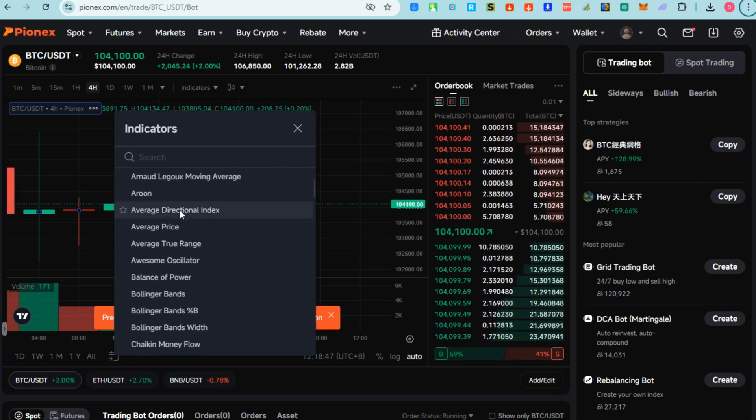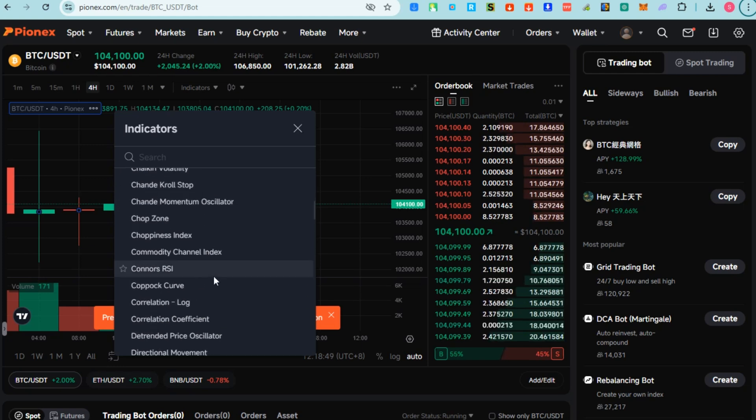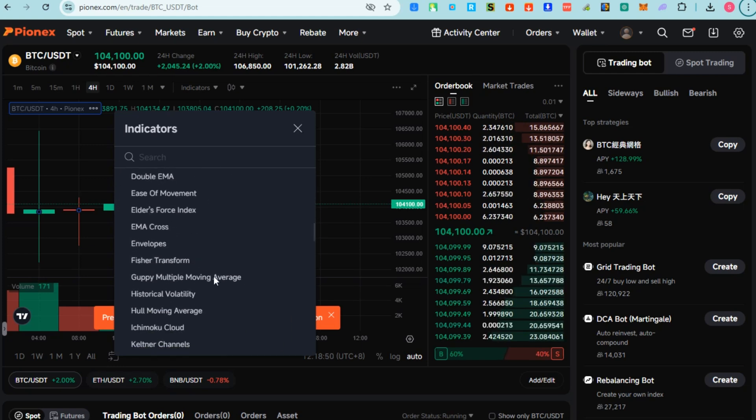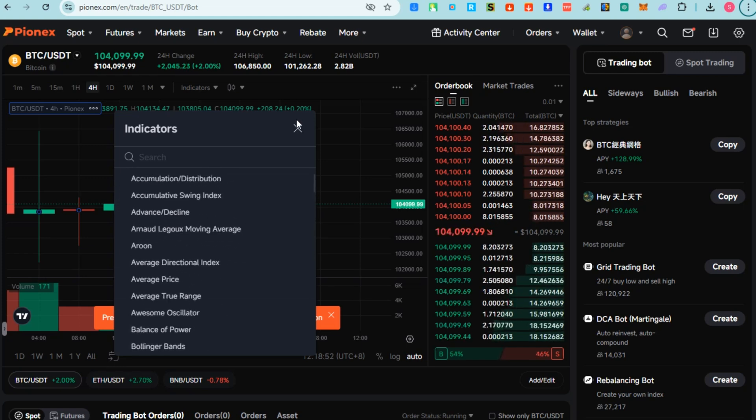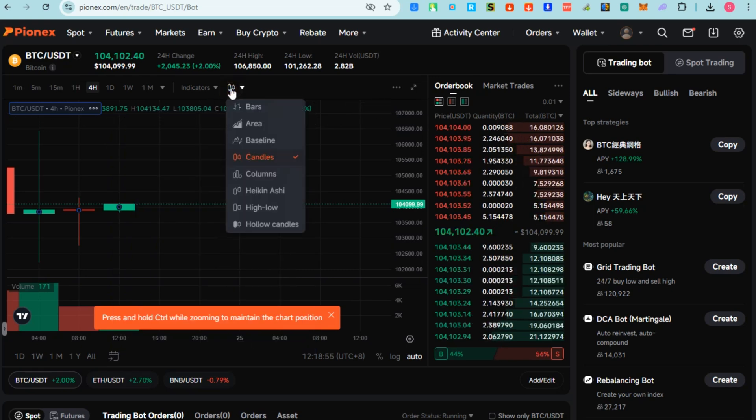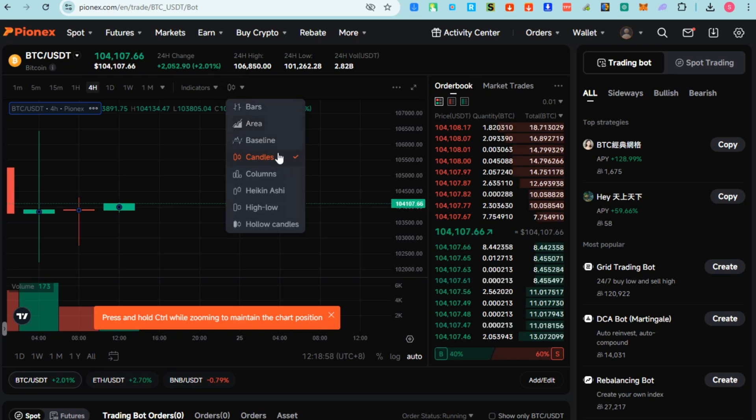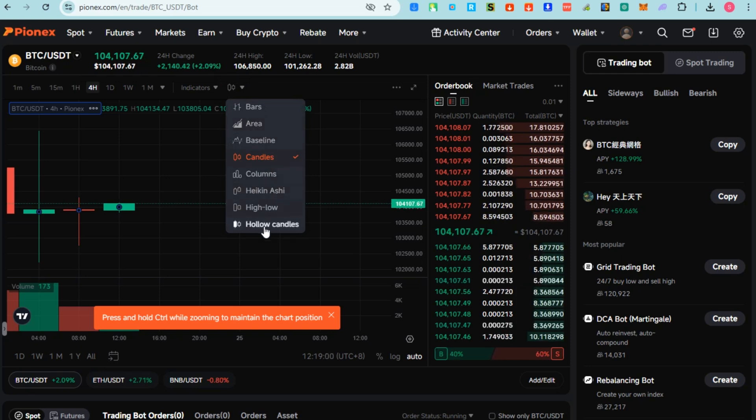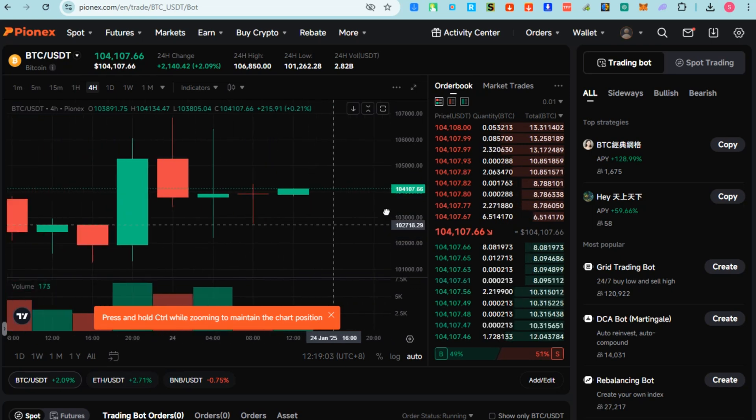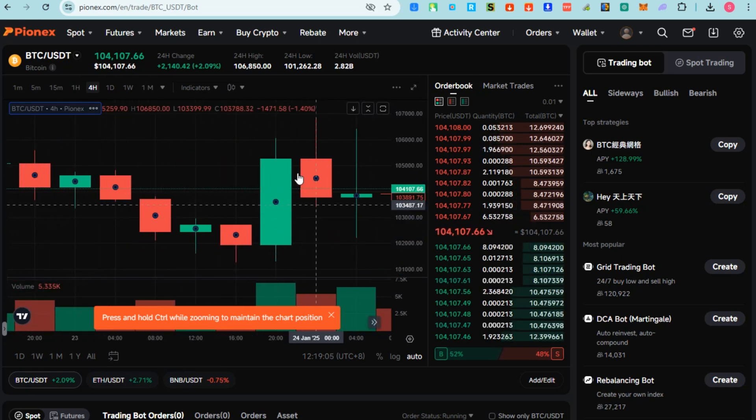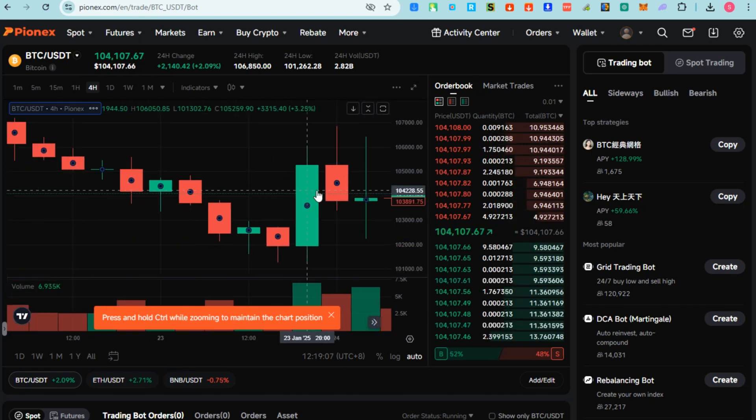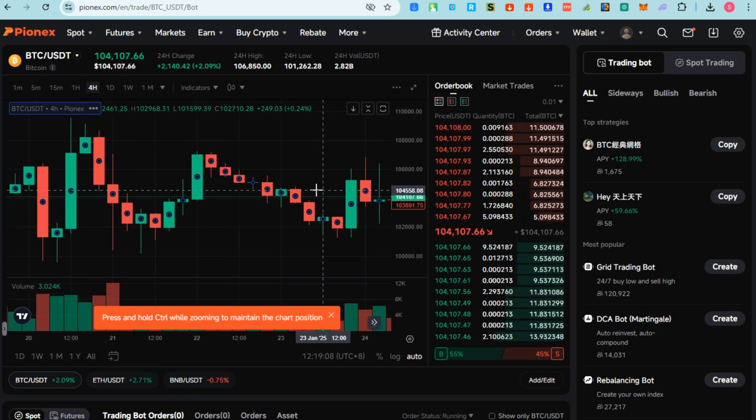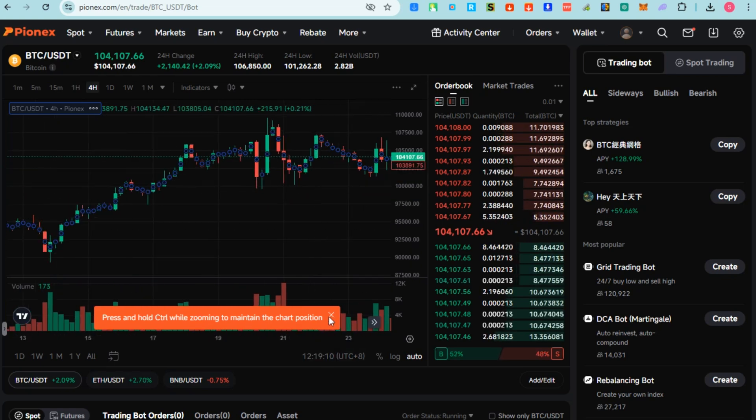You can see also here Indicators. In Pionex platform, you can apply these indicators to the price chart of any cryptocurrency trading pair, for example BTC and USDT. Also, like any other platform, you can see here bars - I'm referring to candlestick bars on a trading chart. These bars represent the price movement of a particular asset such as Bitcoin, Ethereum, and so on.